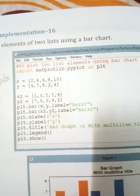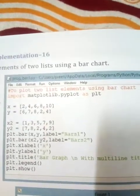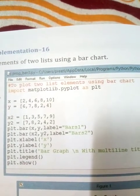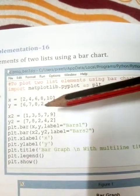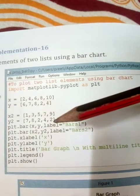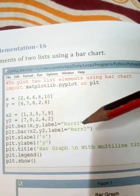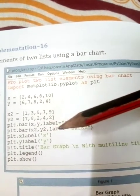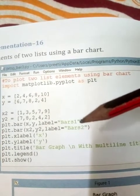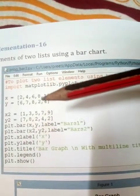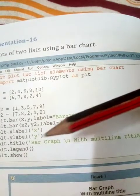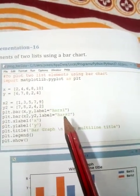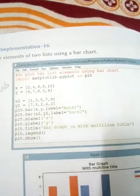Import matplotlib.pyplot as plt. Define x values as [2, 4, 6, 8, 10] and y values as [6, 7, 8, 2, 4]. Define another pair x2 and y2 — two pairs of values total. We then call plt.bar for x and y with label 'bars1', and another plt.bar for x2 and y2 with label 'bars2'. We set x-label as 'x', y-label as 'y', title as 'Bar Graph', and define a legend to show the two colors with names bars1 and bars2.